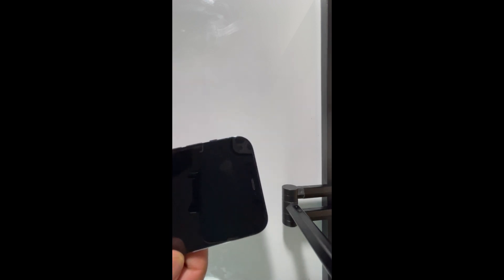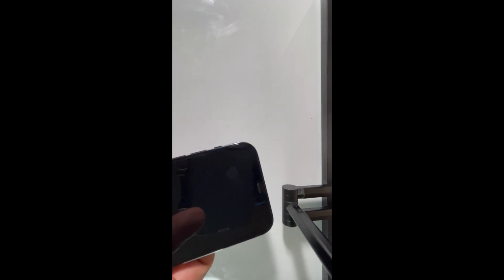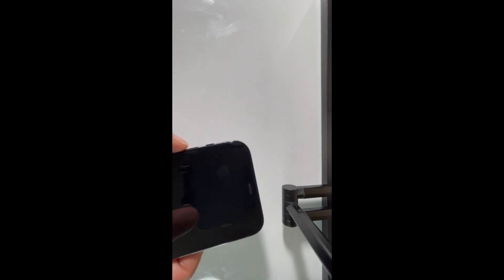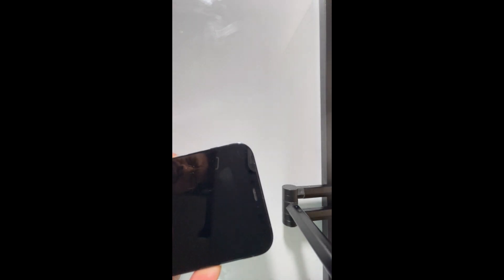After that, you can press the volume up, then press the volume down, then press the side button and hold it until you see the Apple logo and plug the cable.